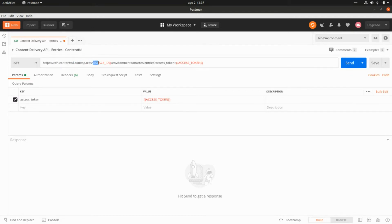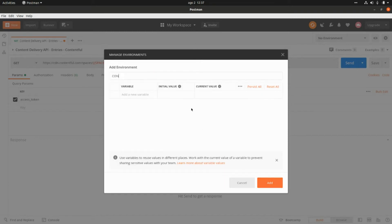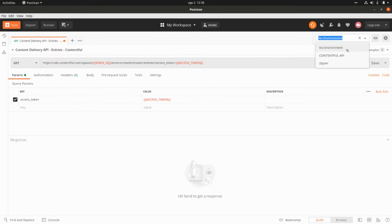We need to specify the space we want to access and then the access token. I'm going to create a new Postman environment called Contentful API and add a variable called space_id with the value from the Contentful website, and another variable called access_token with the access token value from Contentful.